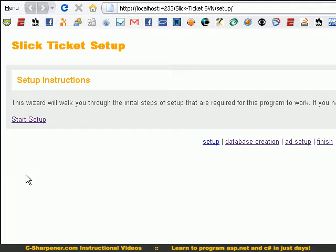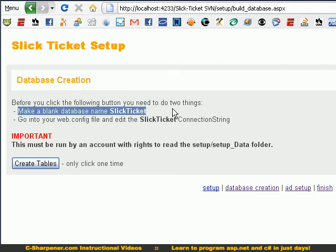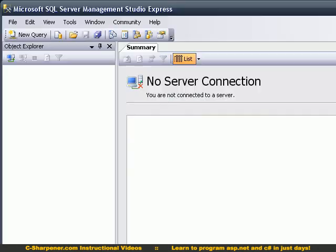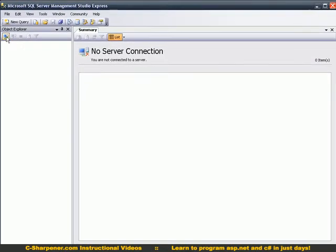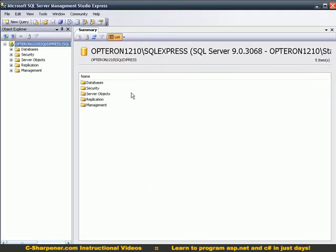You see here, so I follow directions here, start setup, make a blank database named Slick Ticket. I'm gonna open SQL Server Management Studio Express, connect to my server, which in this case is my local SQL Express.